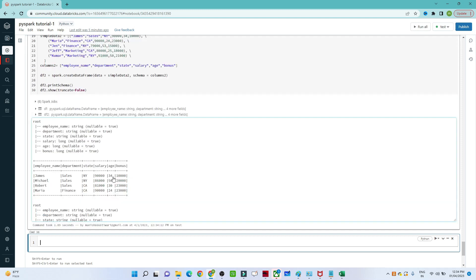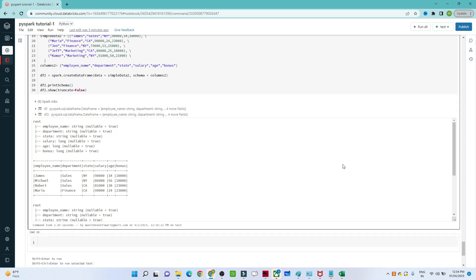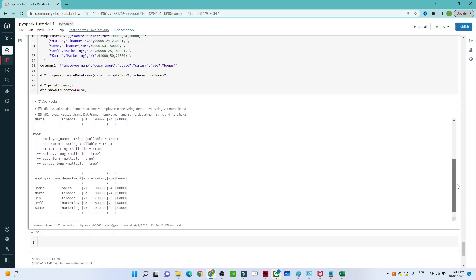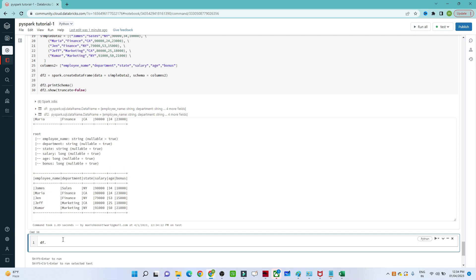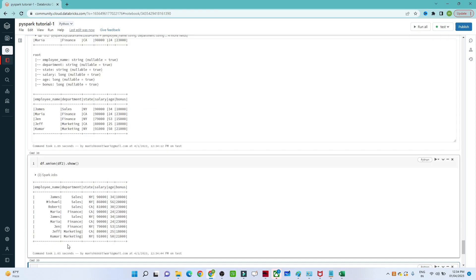Make sure the schema should be the same in both tables for union to work. I have two DataFrames: df with four records and df2 with five records. The syntax is: first DataFrame dot union, then the second DataFrame name df2. After executing, we get nine records total. In PySpark, union and unionAll both work the same — they do not drop duplicates, unlike SQL union which drops duplicates.